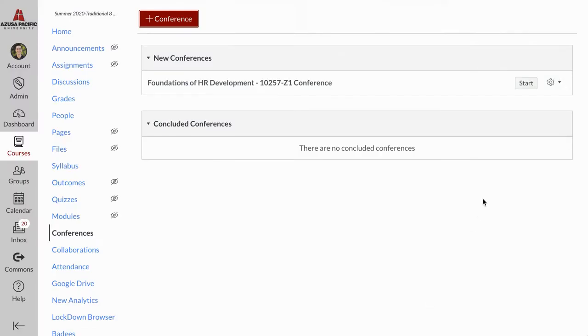Once you've created it, you can click Start and launch into the video conference tool. Click the blue button.